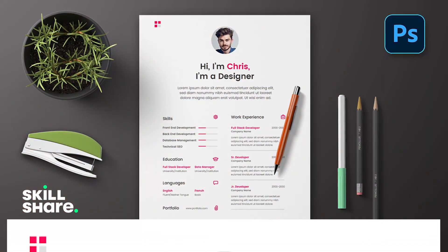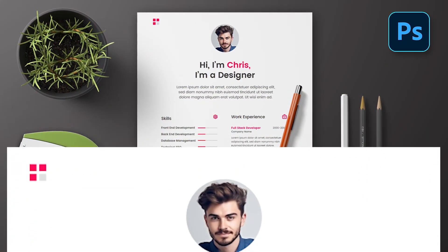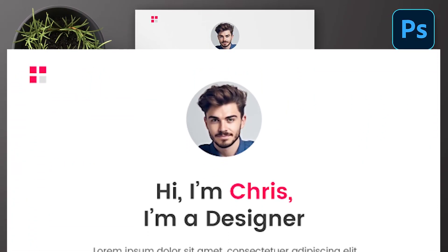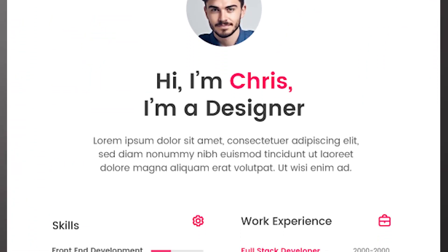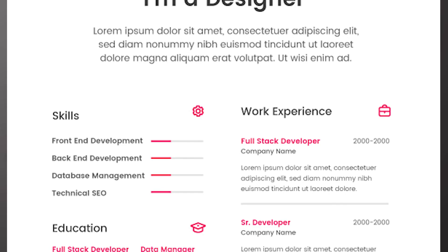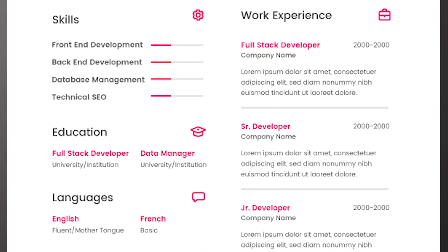This video is sponsored by Skillshare. Let me show you how to create and design your CV in Adobe Illustrator.